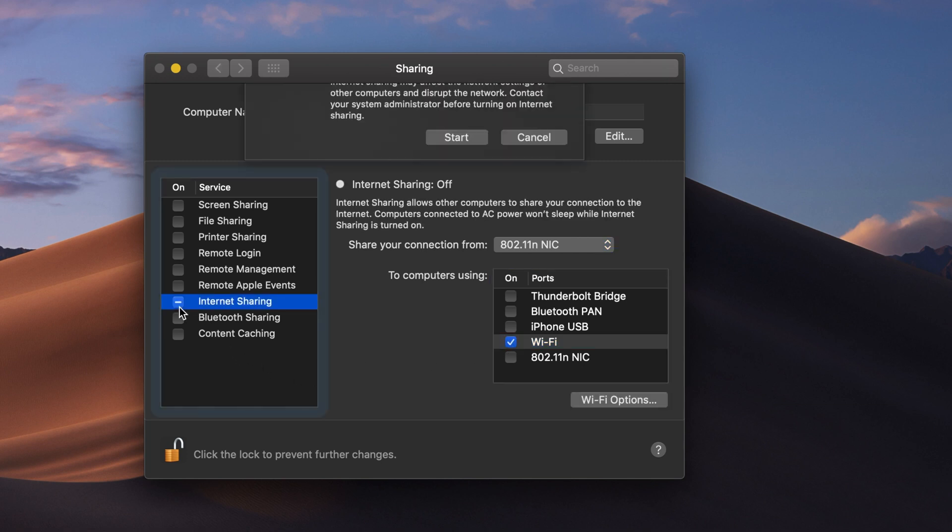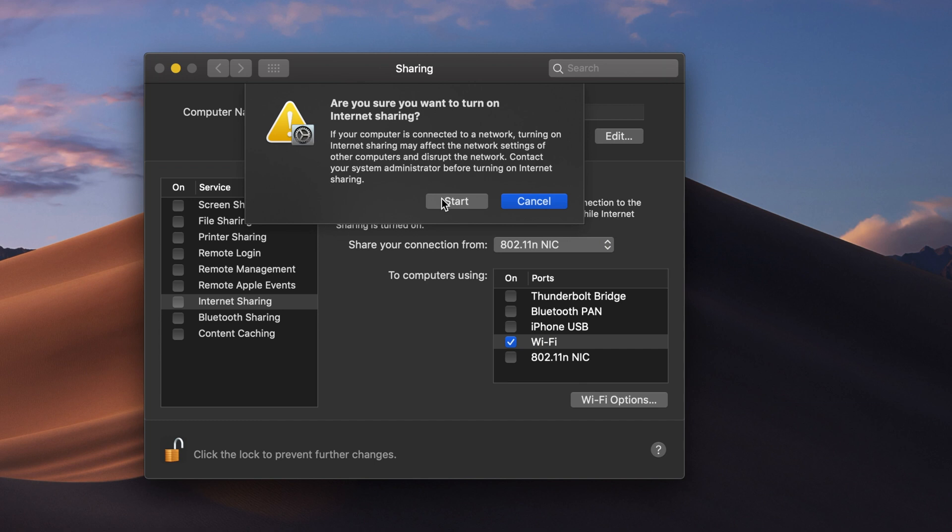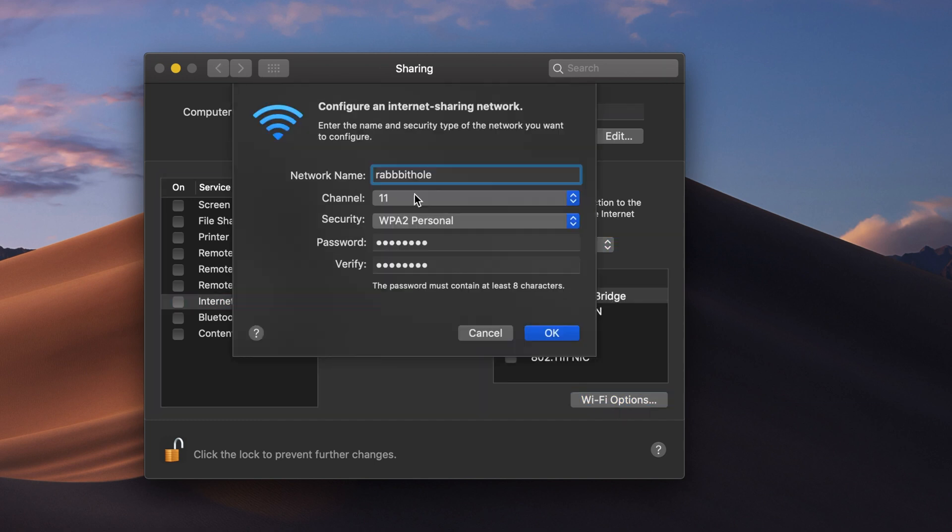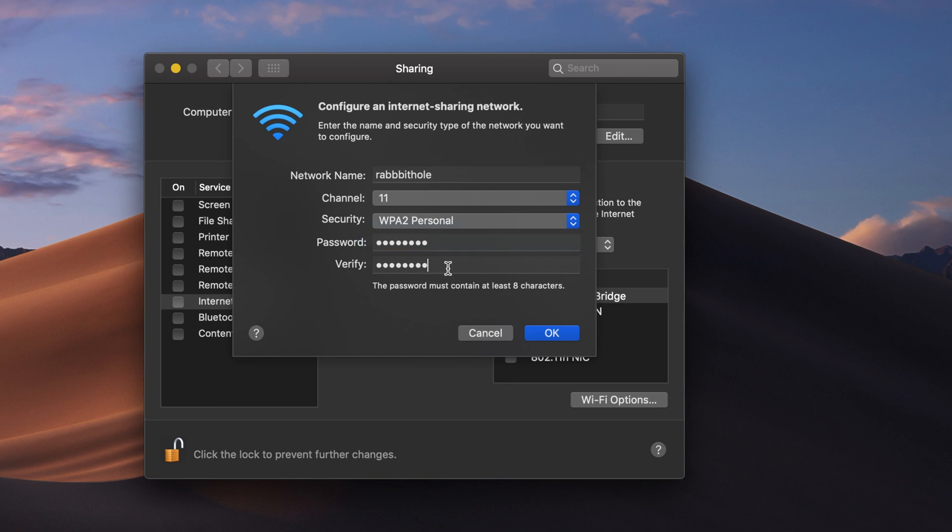Simply connect the devices to the newly created hotspot and enjoy the Wi-Fi on all of your devices.